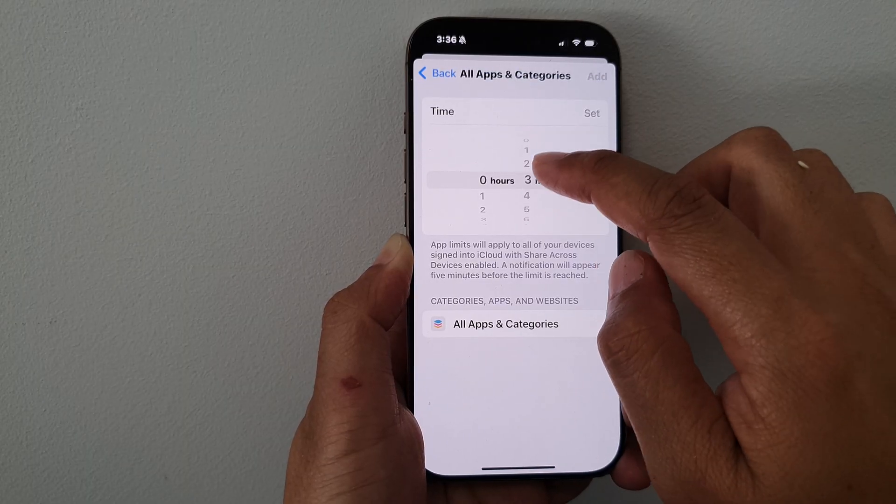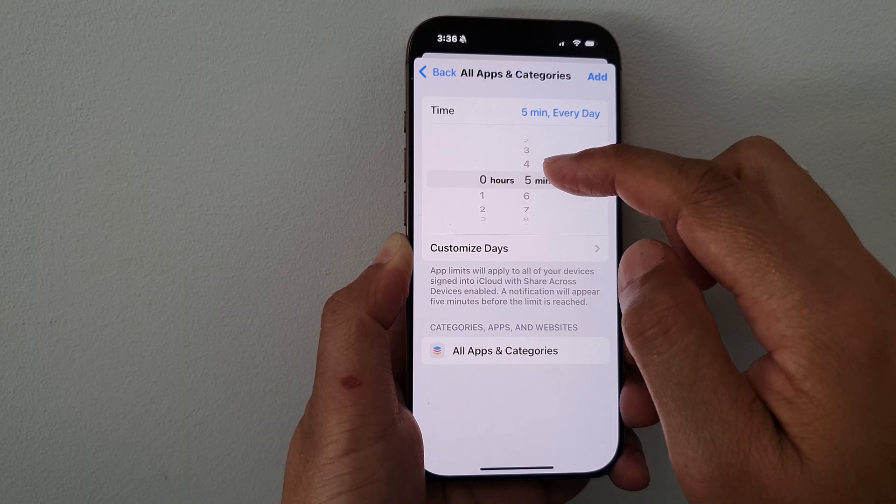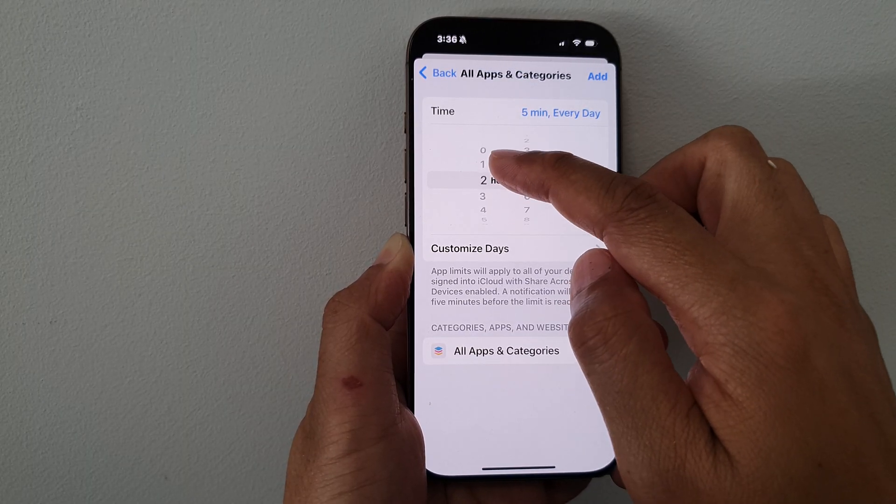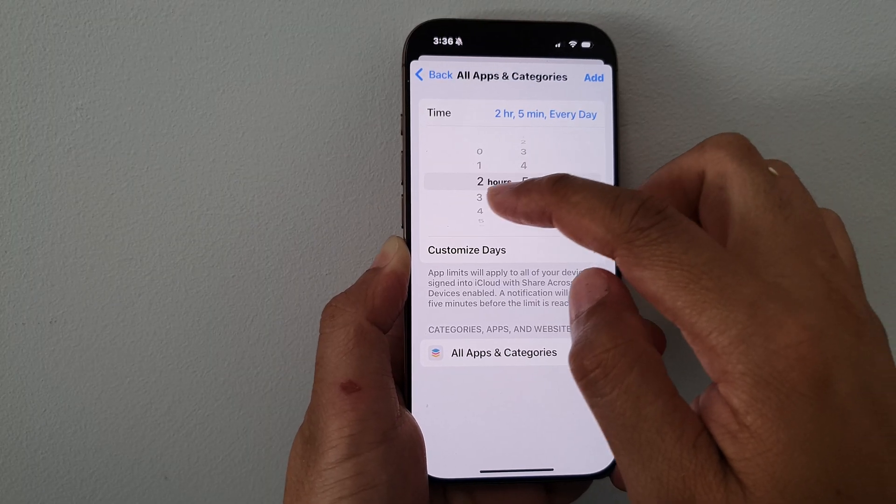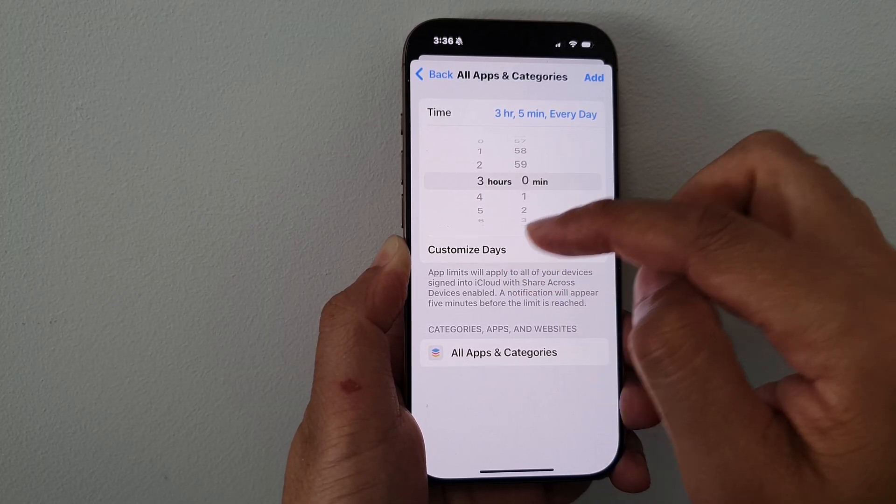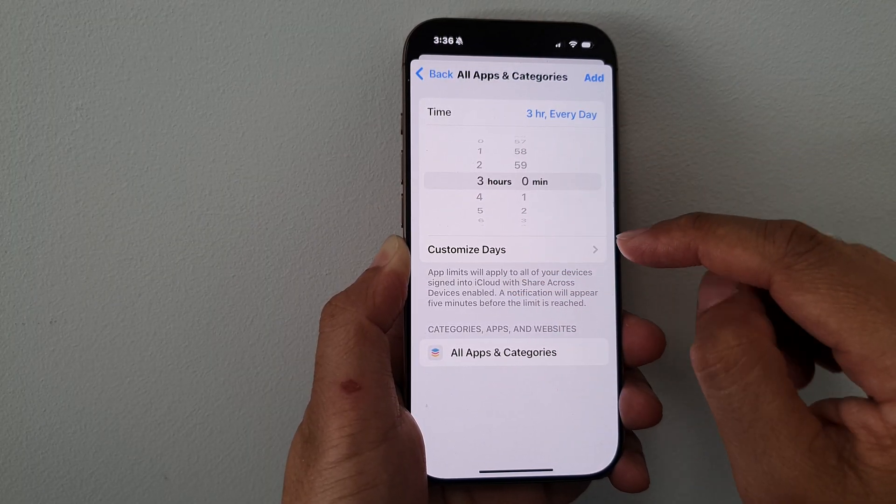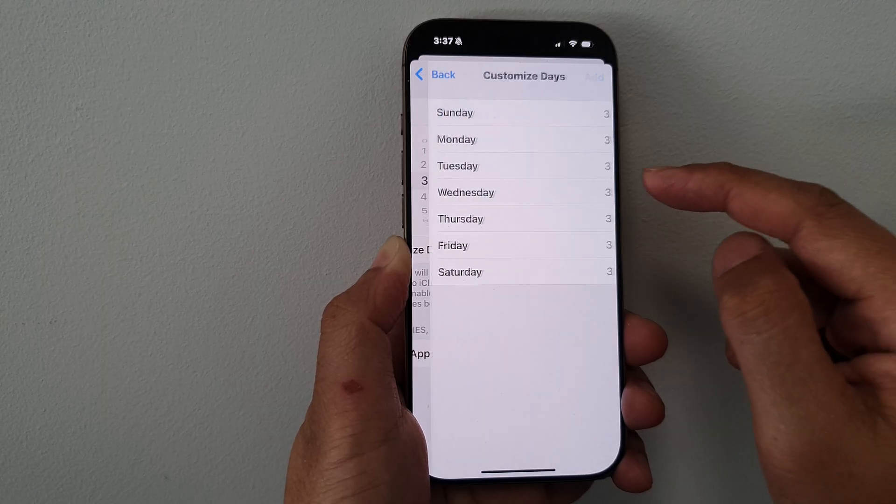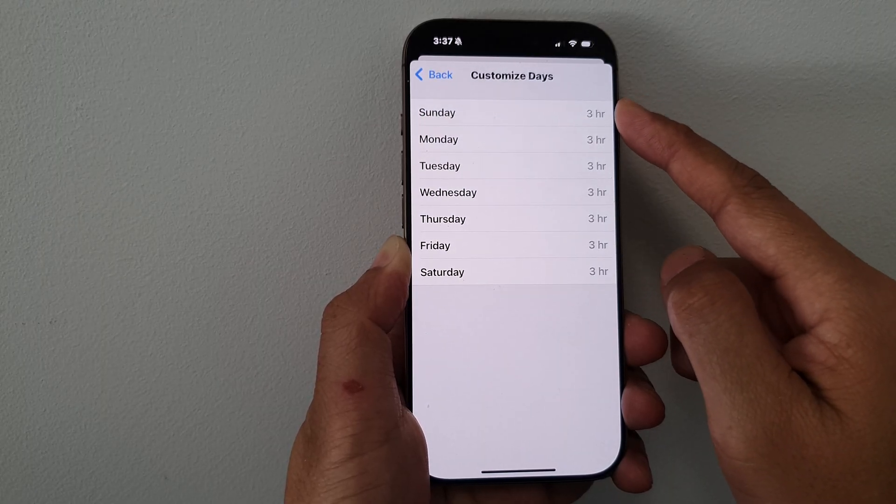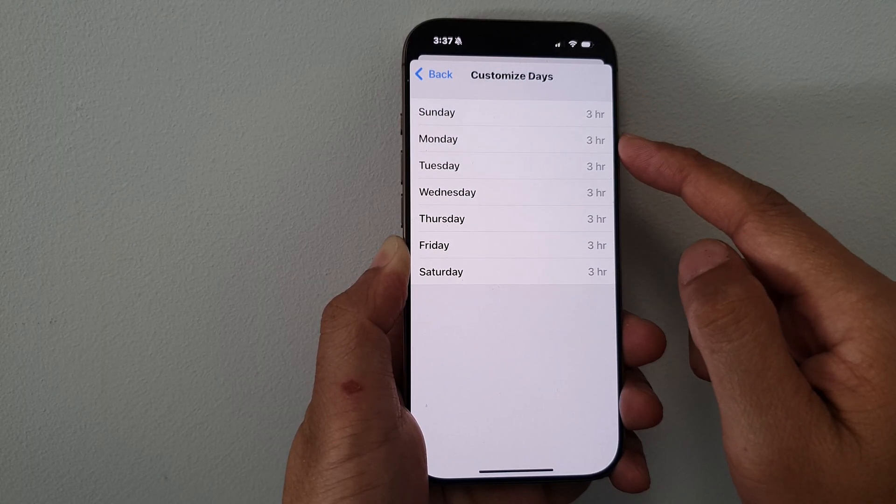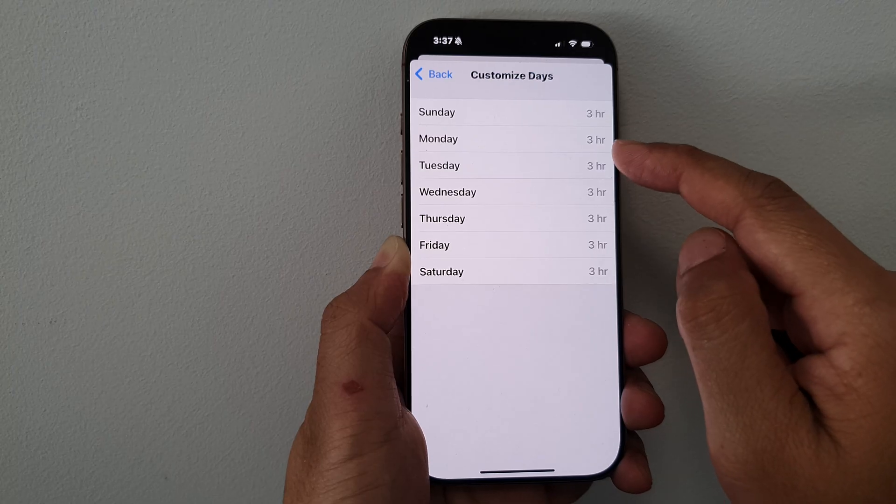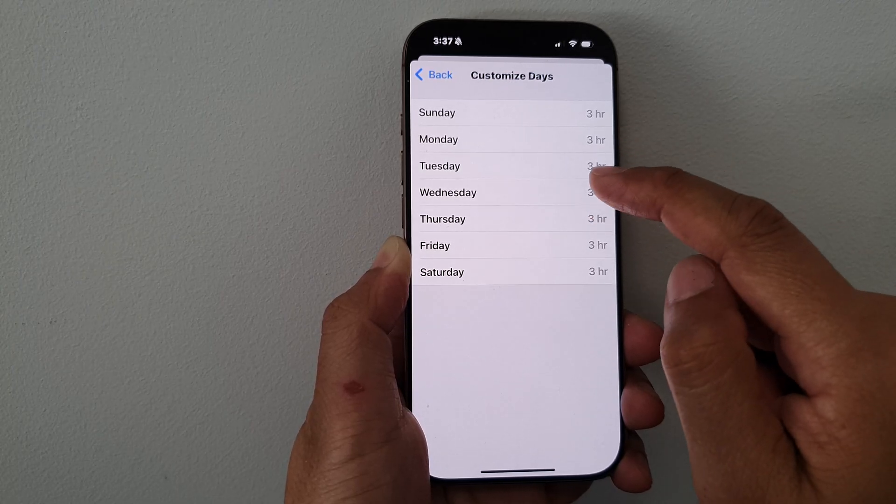After that, set a time limit. In here, select a time limit, say two hours or maybe three hours per day. Then you can customize days. You can choose to apply that time limit for every single day, or you can individually set a different time for each of the different days.